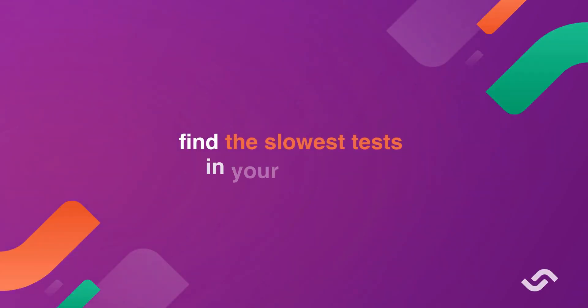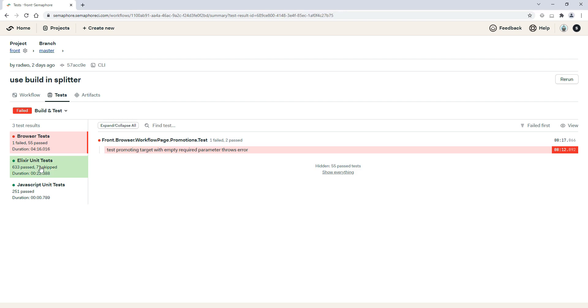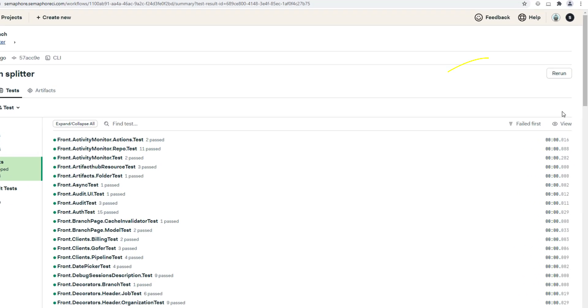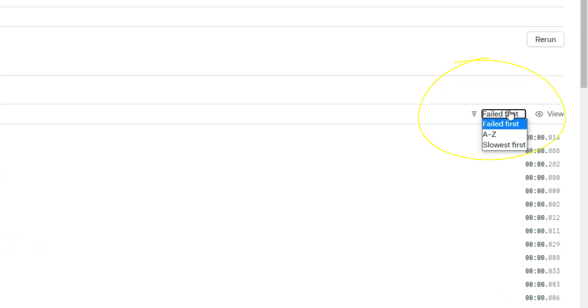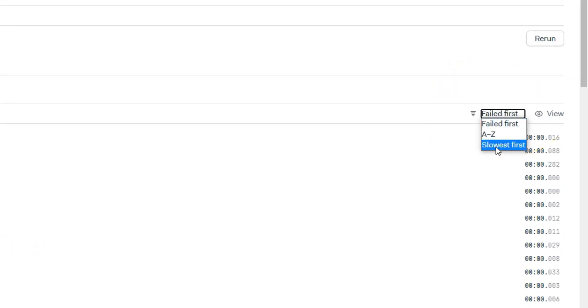Find the slowest tests in your test suite. Narrow down the source of the problem by finding the slowest test.